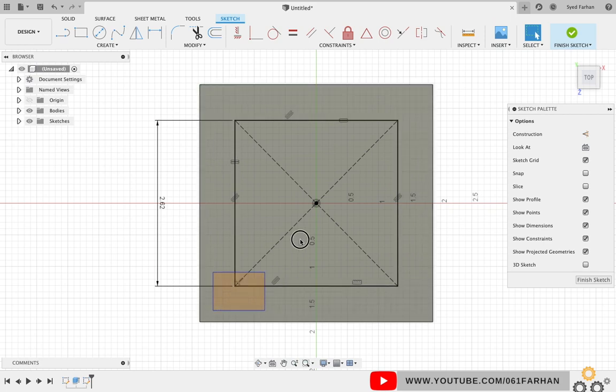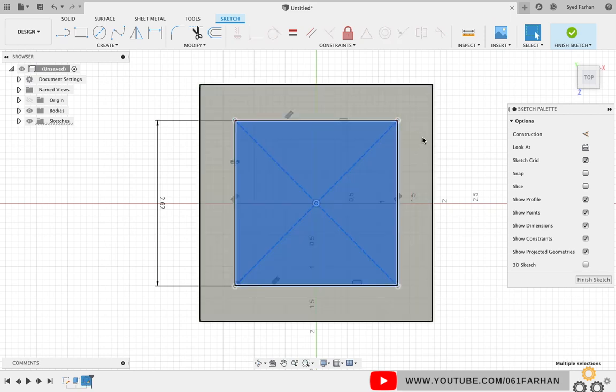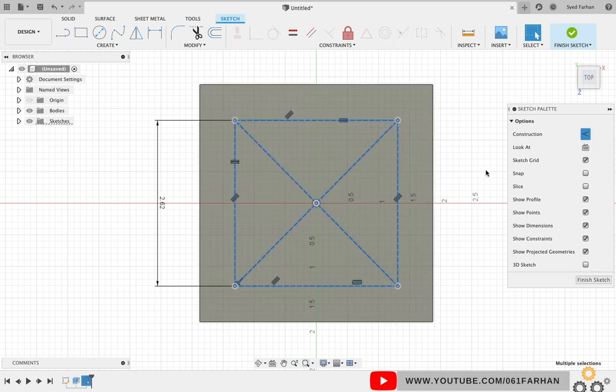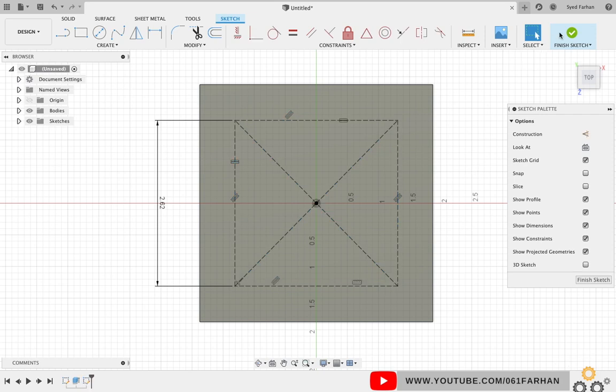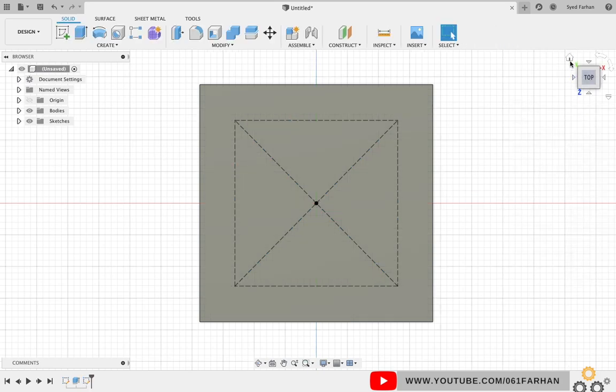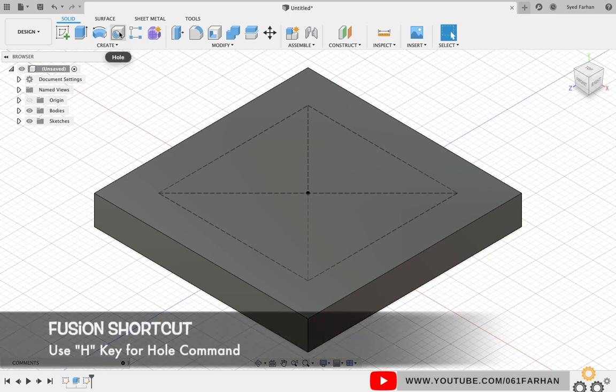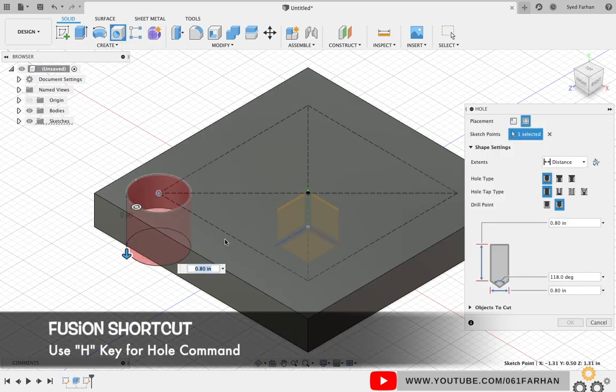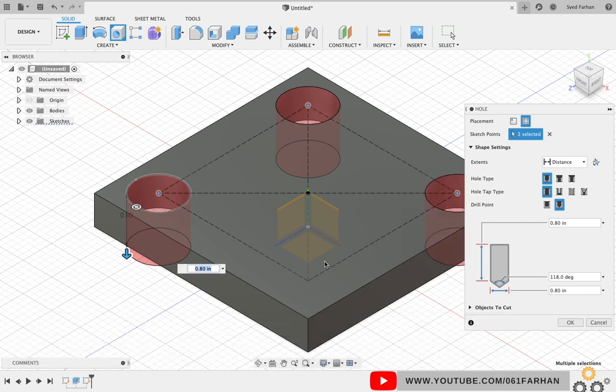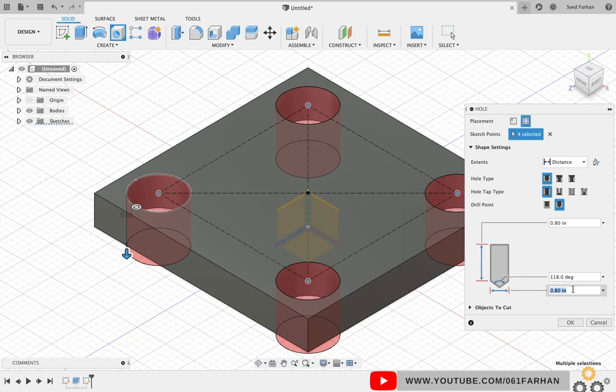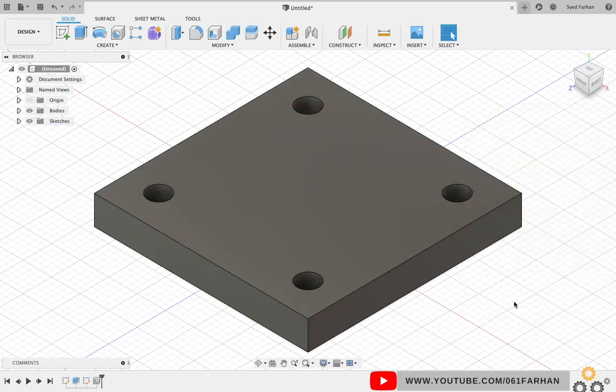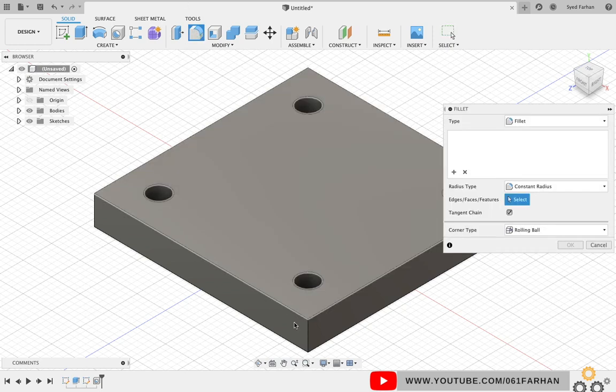Now click left mouse button and drag, select the rectangle and make it as construction. Click on Finish Sketch, click Home button. Now to create holes, go to Hole command from the Create dialog box and select the four corners of the square we created and keep the diameter as 0.38. Click OK.